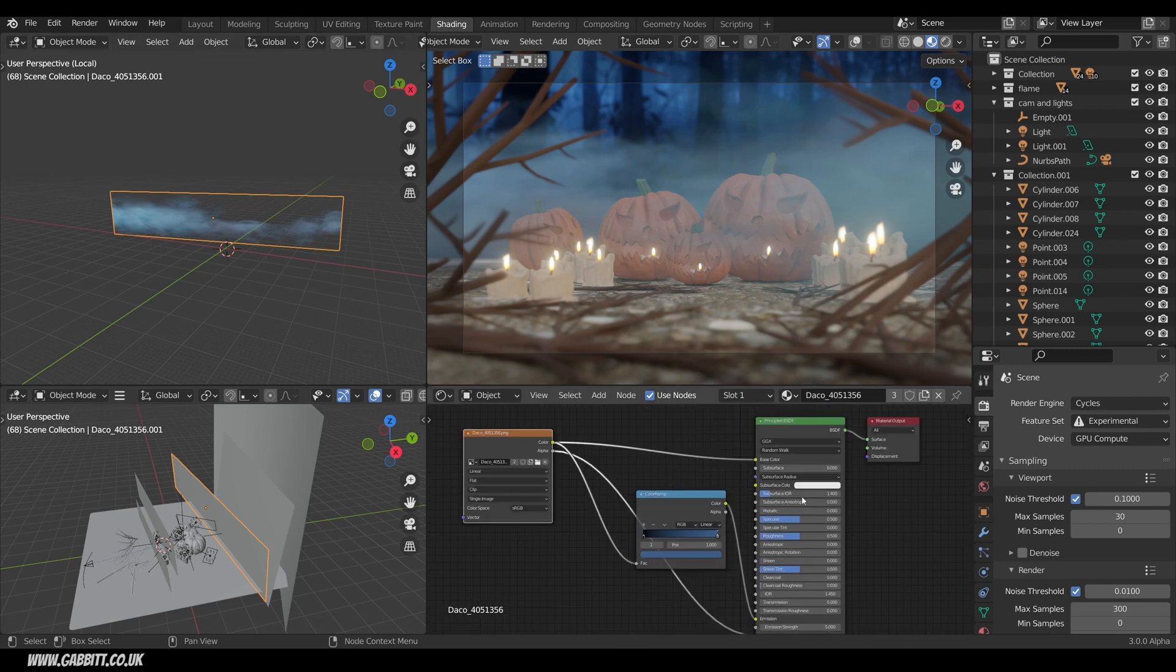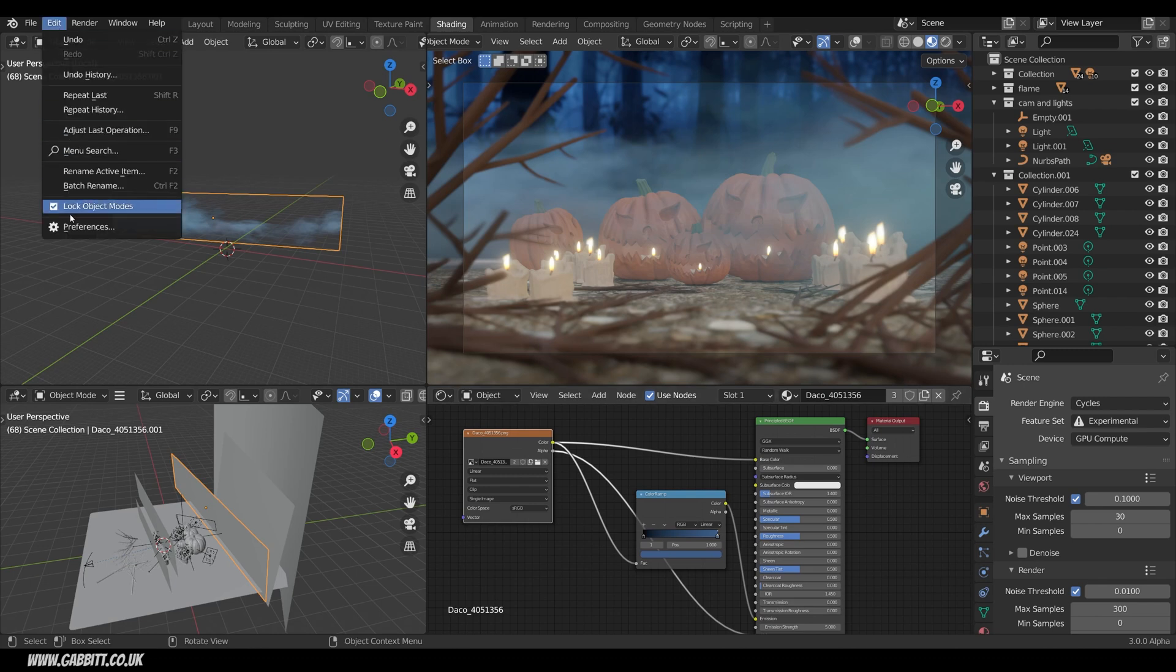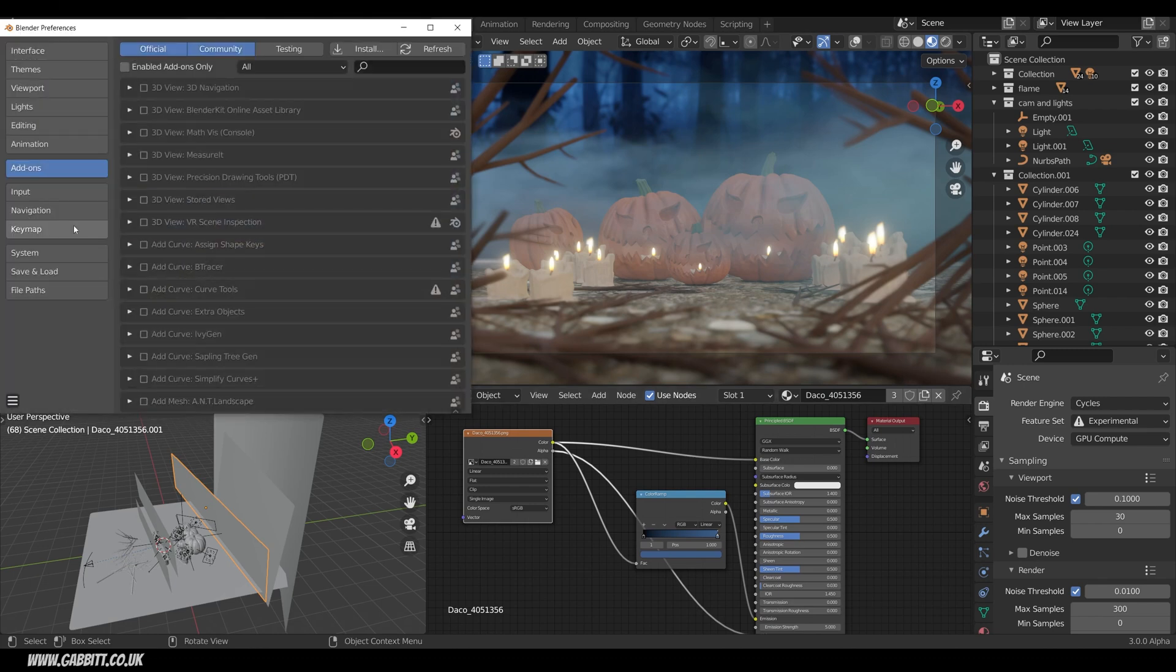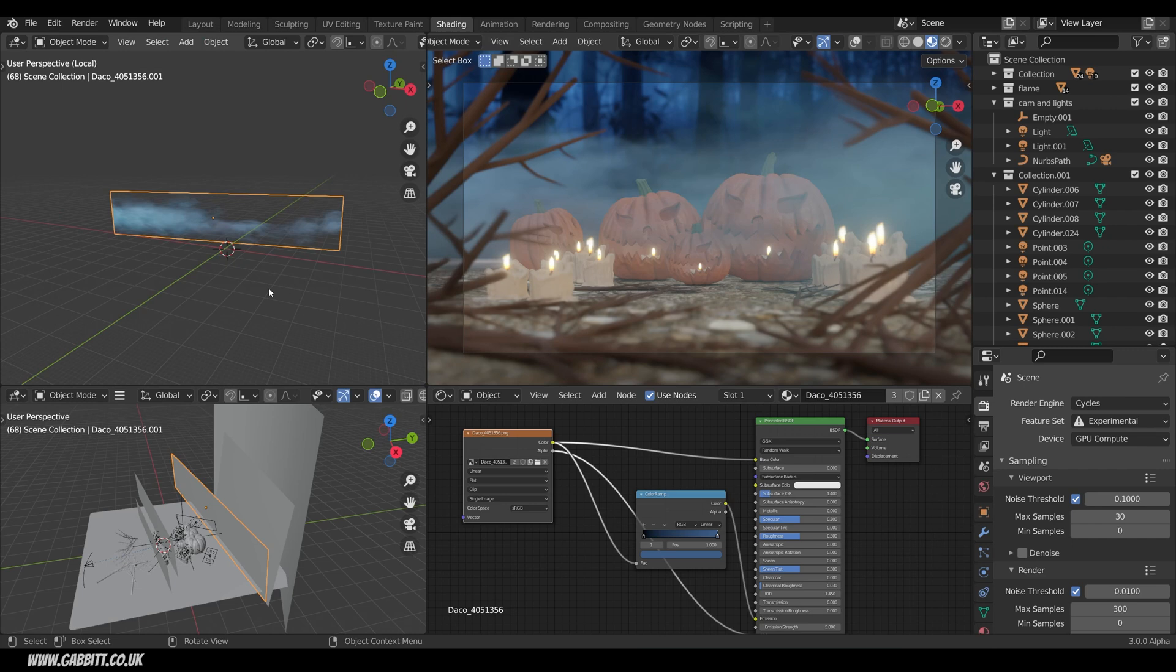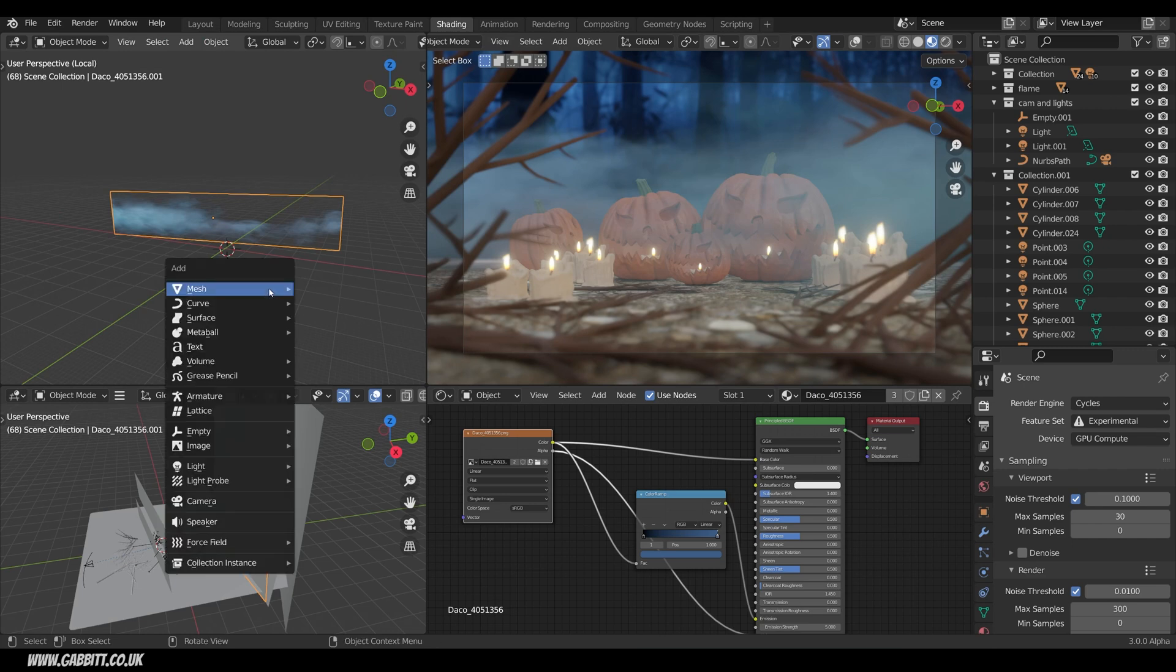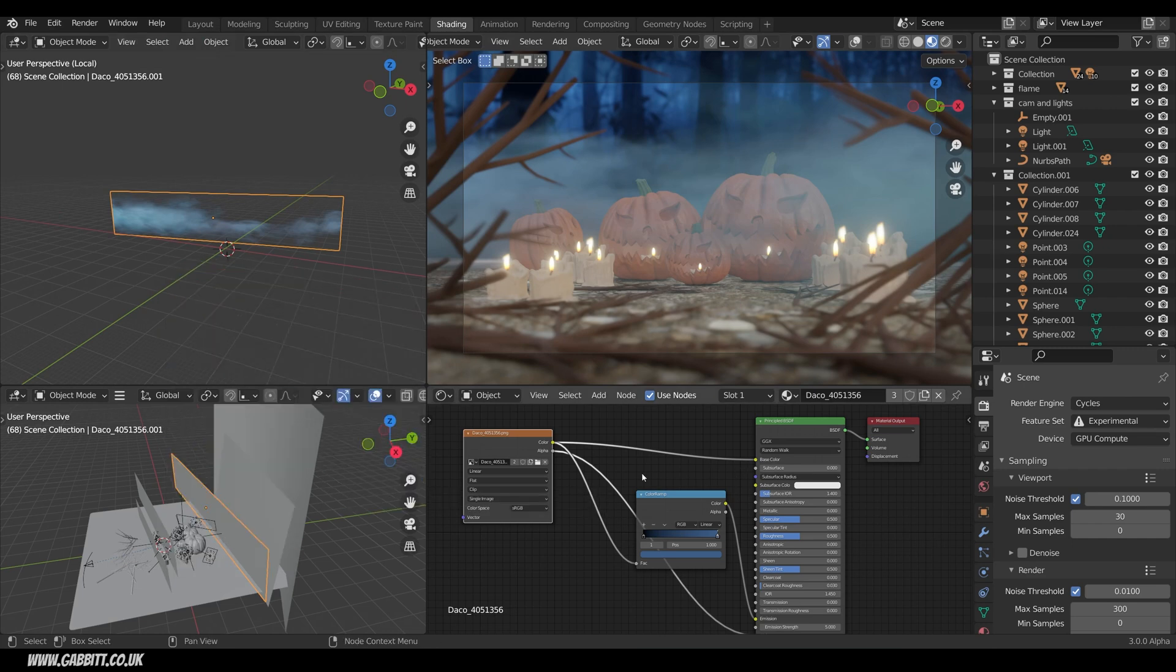It's really easy to set these up with import images as planes add-on so edit preferences add-ons type in image and there's the import image as planes add-on. Now when I close that down and press shift a I've now got under image images as planes. That will bring it in with the nodes set up so that it has the transparency.